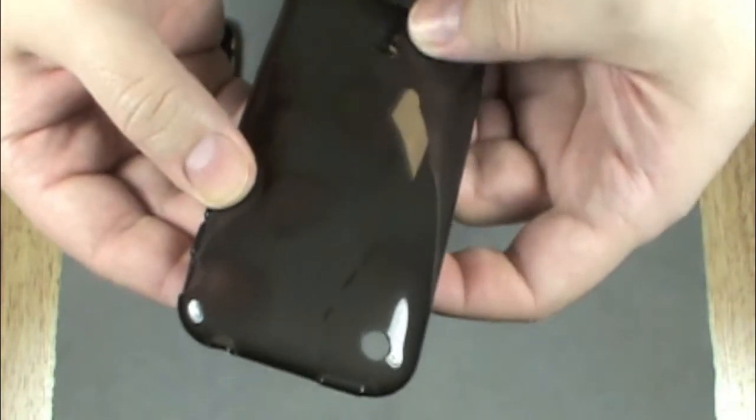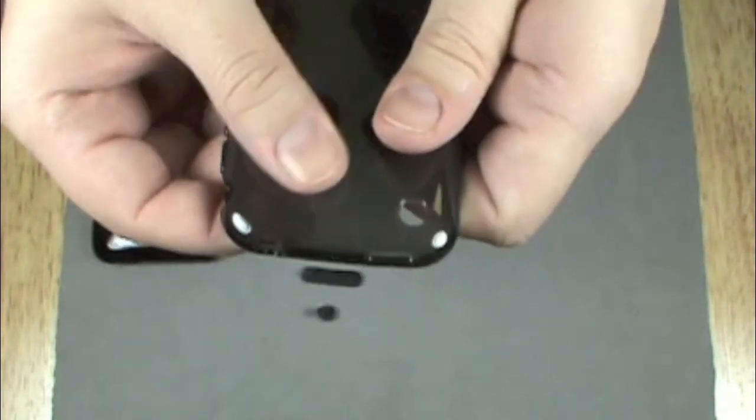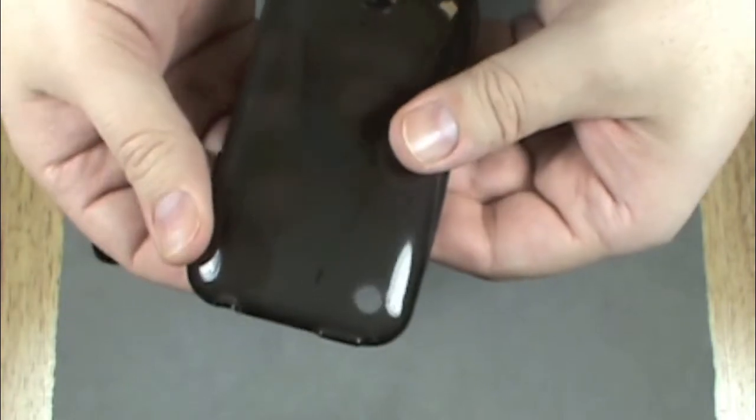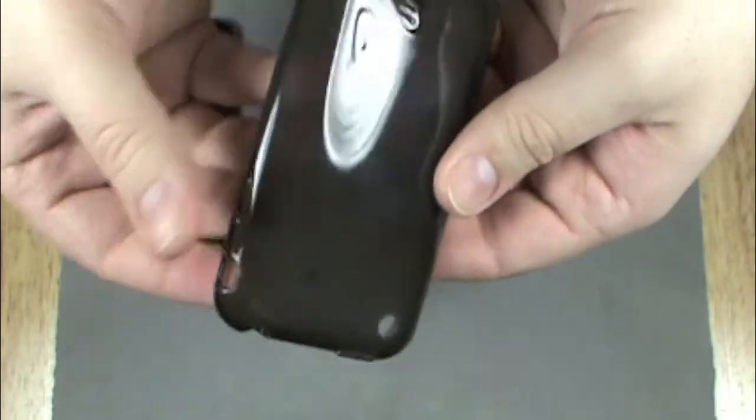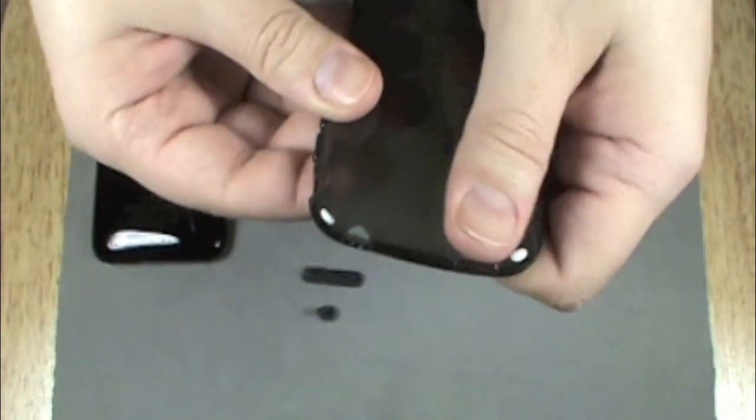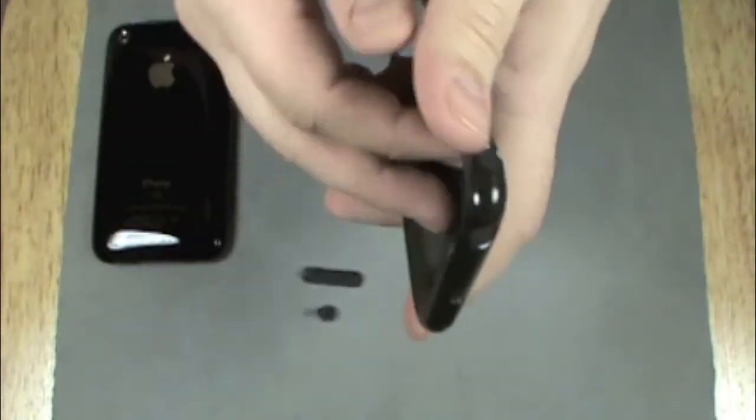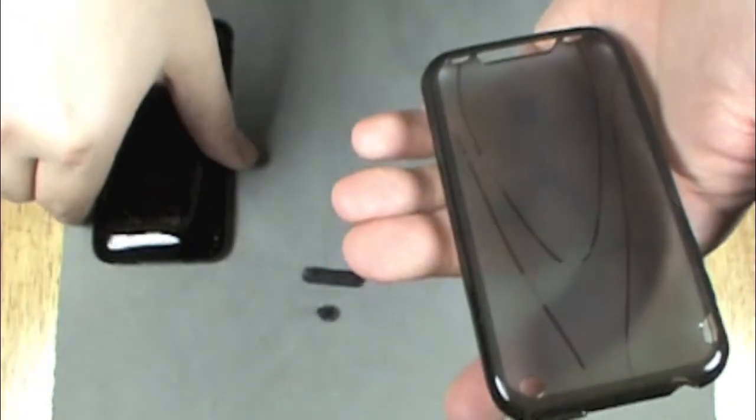Not too flashy. I got the smoke case. It's a bit see-through, so you can see the Apple logo through the case, which is a nice feature.